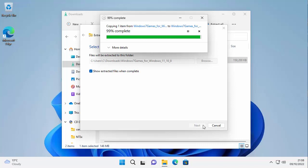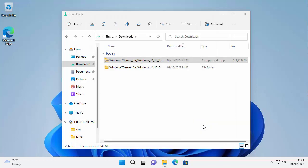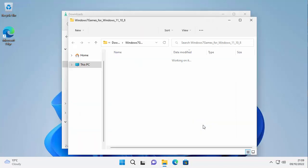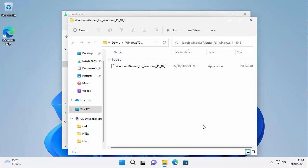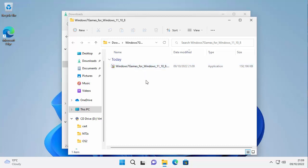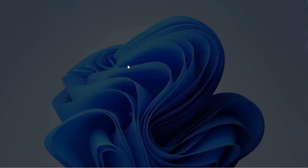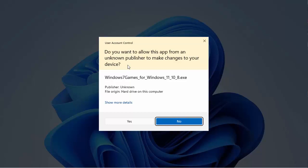Now what you're going to find is it should open up the actual installation here. So once this has opened up, just move your mouse over that Windows 7 games_4_Windows_11_10_8 dot exe and double left click on that.